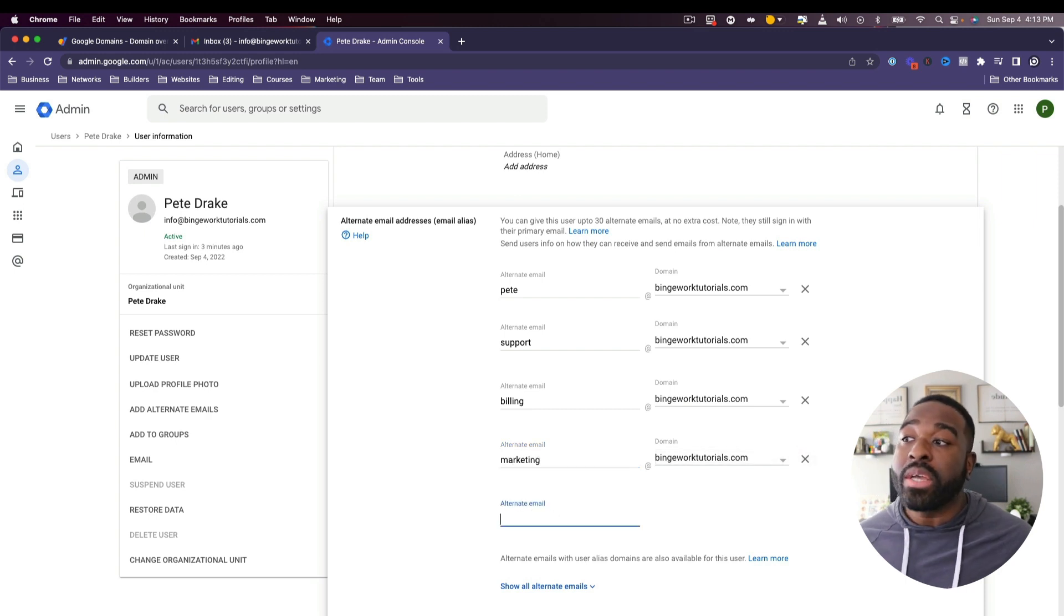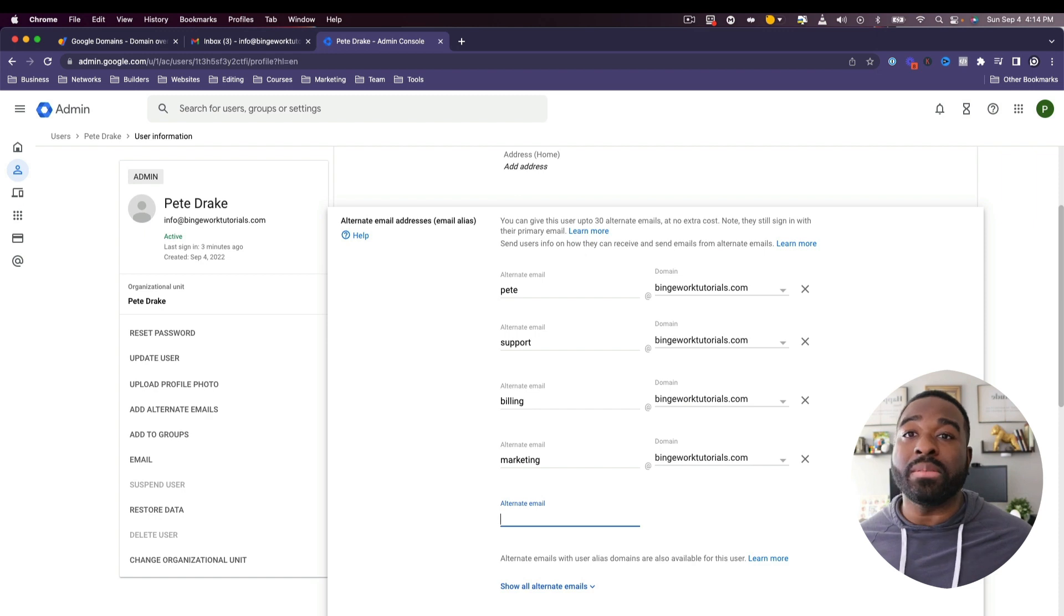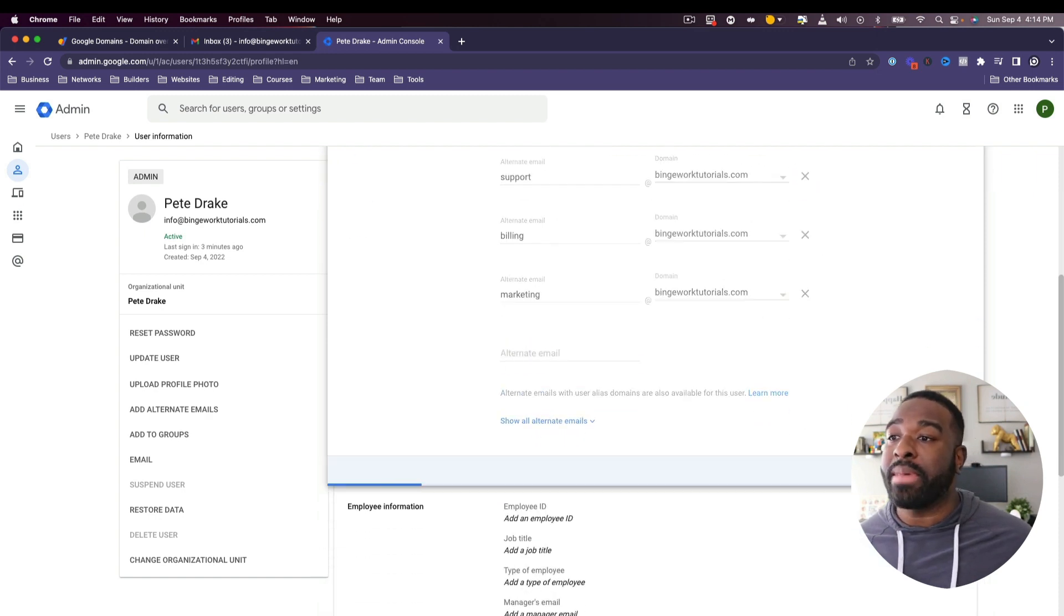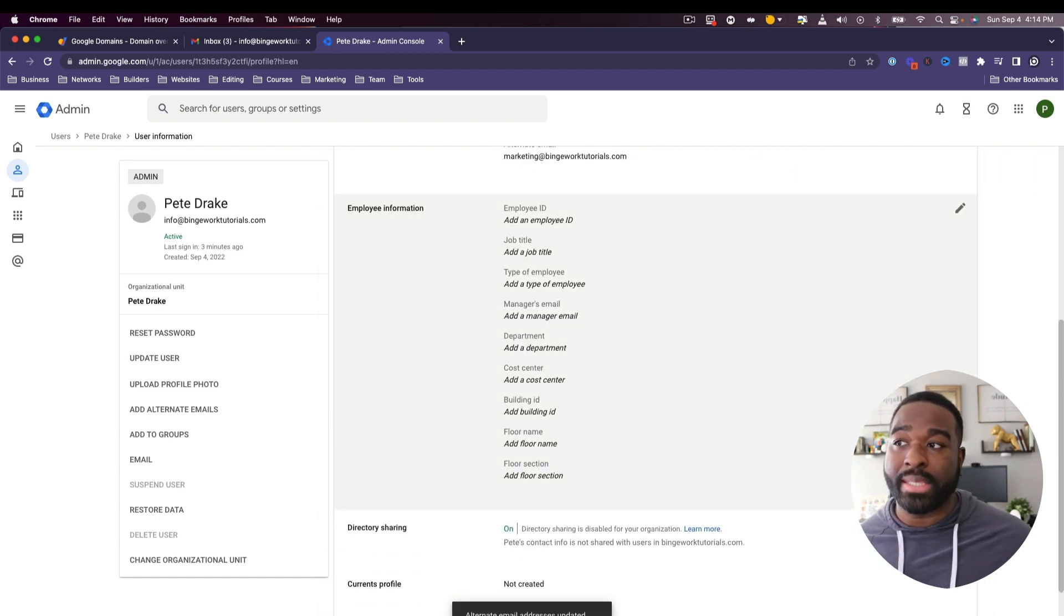So now that that's done, what we're going to do is scroll to the bottom and we're going to press save.